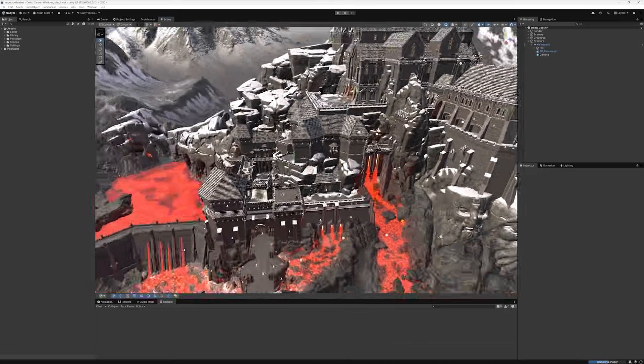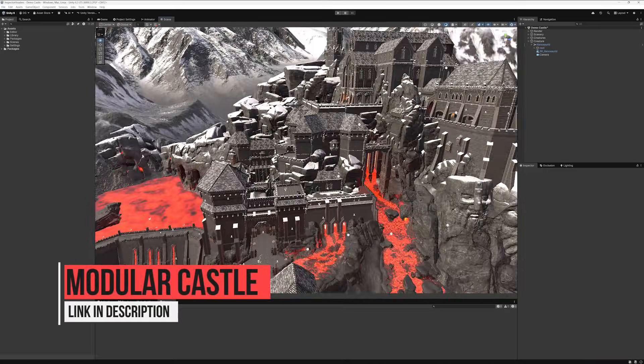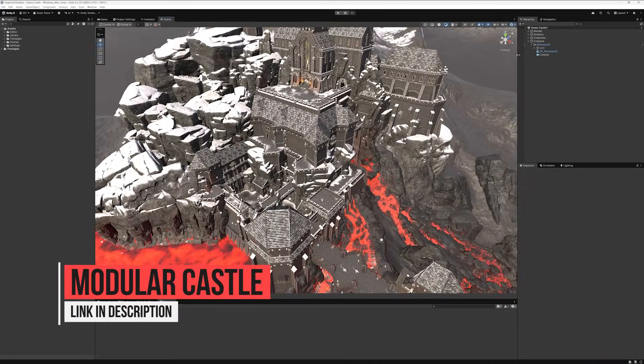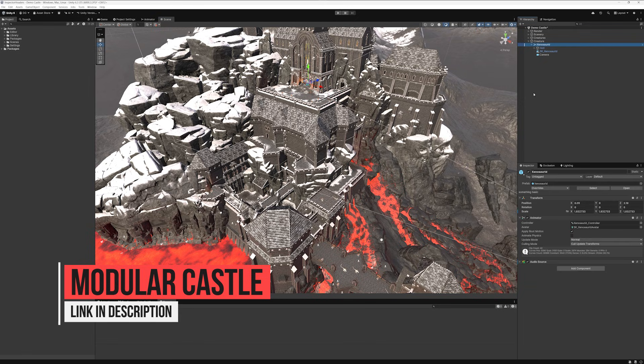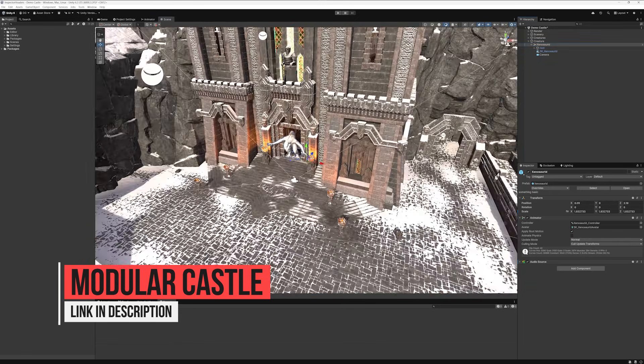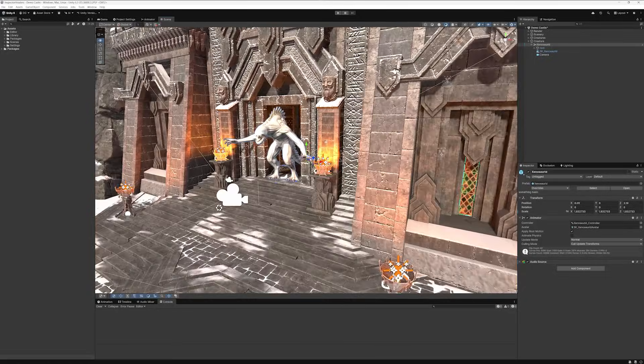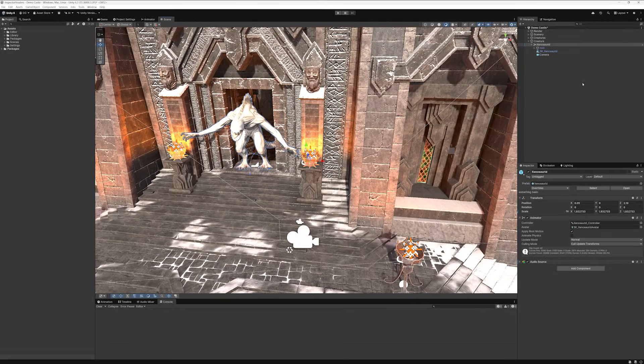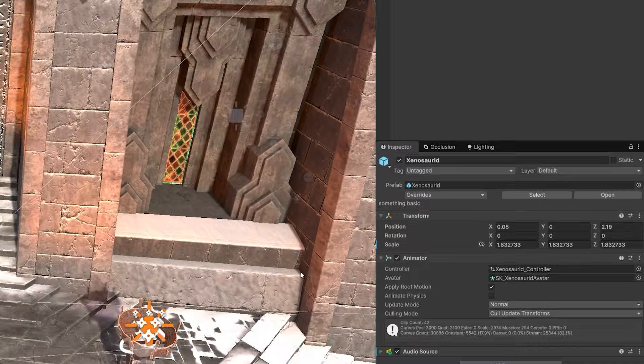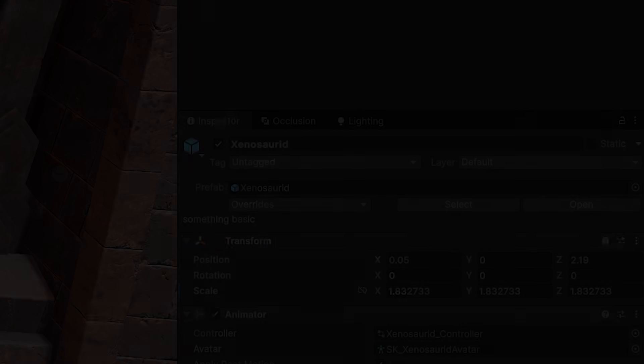Stepping into Unity and we see that if we select any object in this wonderful scene from Nature Manufacture or this great creature from Protofactor, both currently on sale in the asset store, affiliate links in the description. When we select them, we'll see in the header section of the inspector that we have that label with something basic.